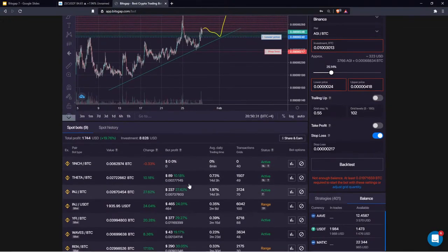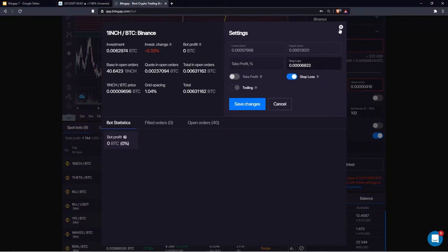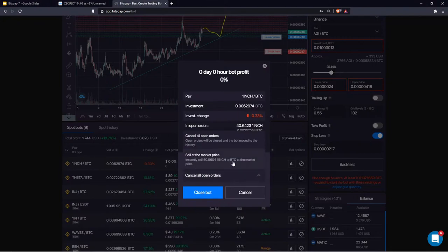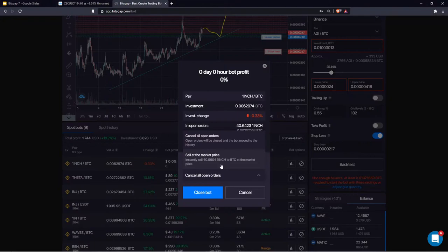Another option: when your investment change is in the negative zone, you can click the action button and select 'Sell at Market Price.' This instantly sells the entire base currency position, giving you a 100% exit from the market and eliminating your risk exposure entirely.